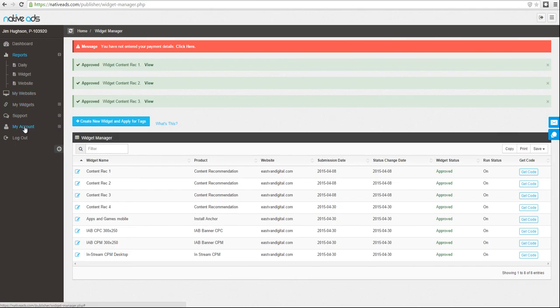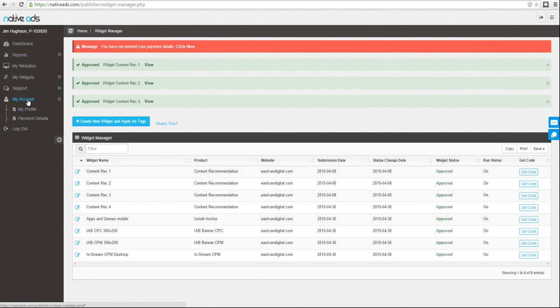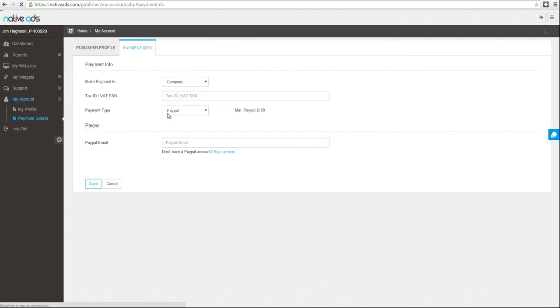Be sure to update your payment information so Native Ads will be able to make your timely payments. Click my account and drill down to payment details where you can add your PayPal email right here.